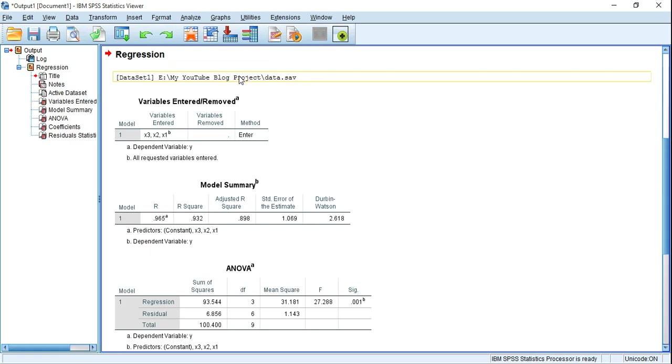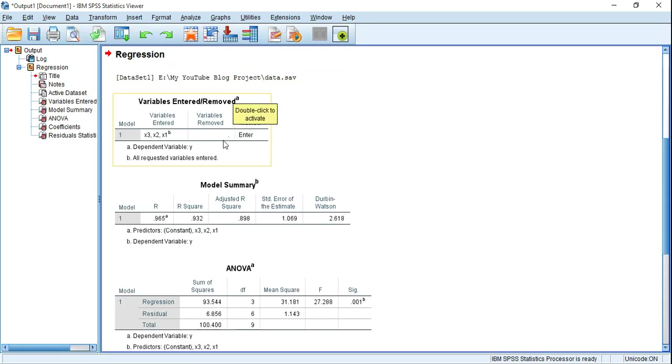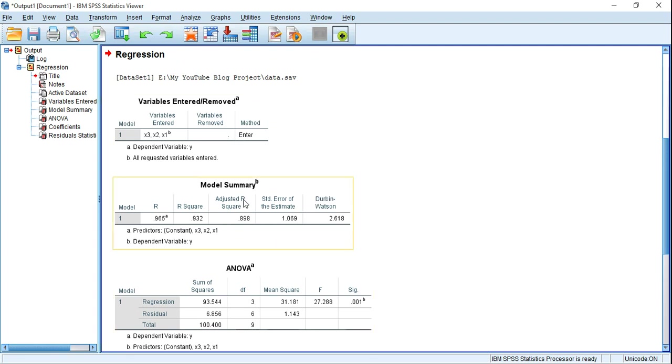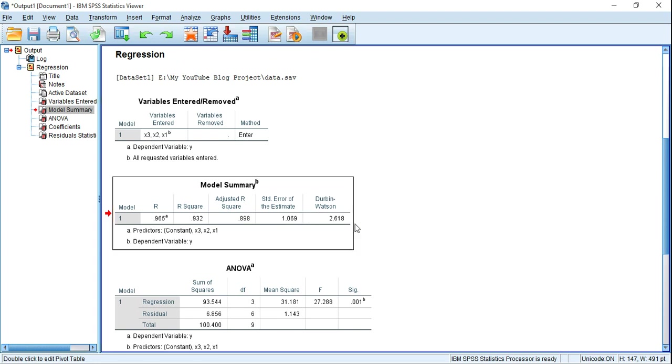Here is a normal regression outcome in SPSS. However, we only need this table, the Model Summary, because the Durbin-Watson statistic is here.